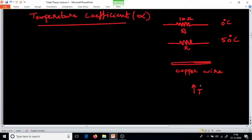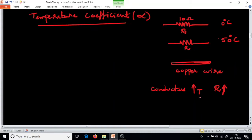With the rise in temperature, for this copper wire, resistance also increases. Normally for conductors, when temperature rises, resistance also increases. These are known as positive temperature coefficient — PTC — materials.